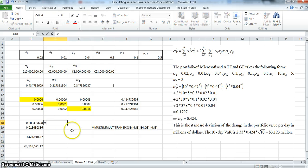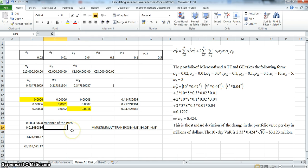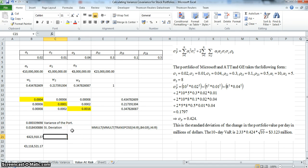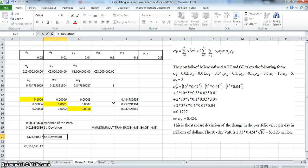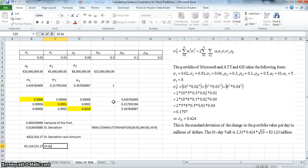So we have the variance of the portfolio, the standard deviation of the portfolio, the standard deviation expressed as a cash amount relative to the 23 million originally available for investment, and the 10-day Value at Risk at the 99% confidence level.